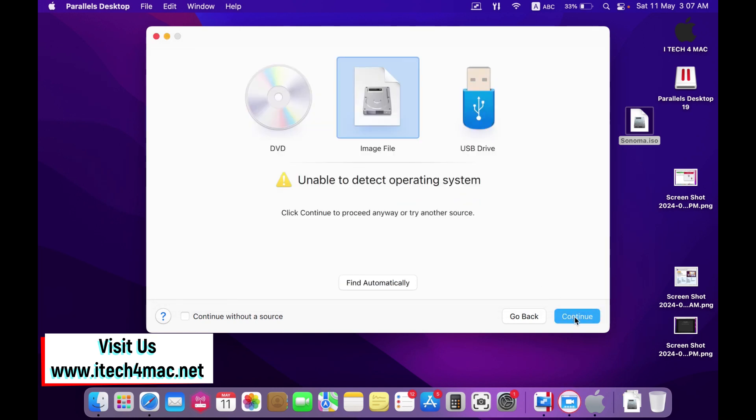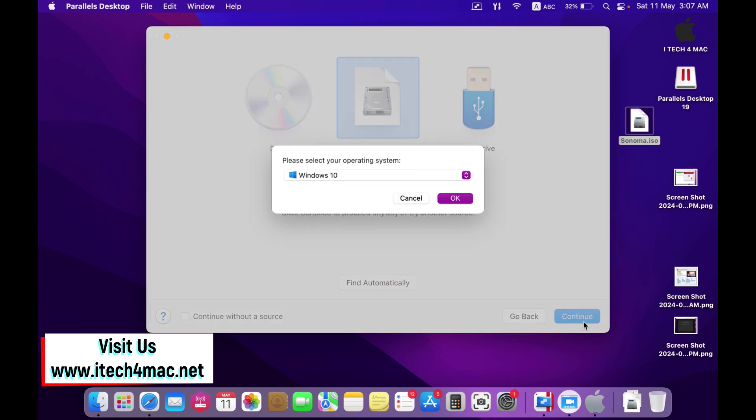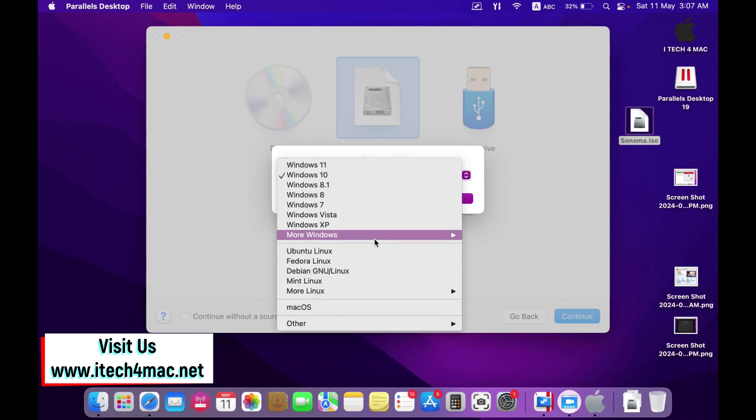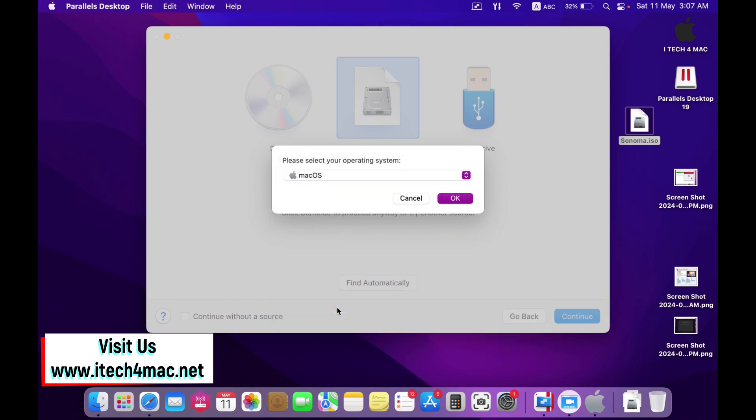Unable to detect the operating system. There is no problem to get that message. Continue. Select macOS. Okay.